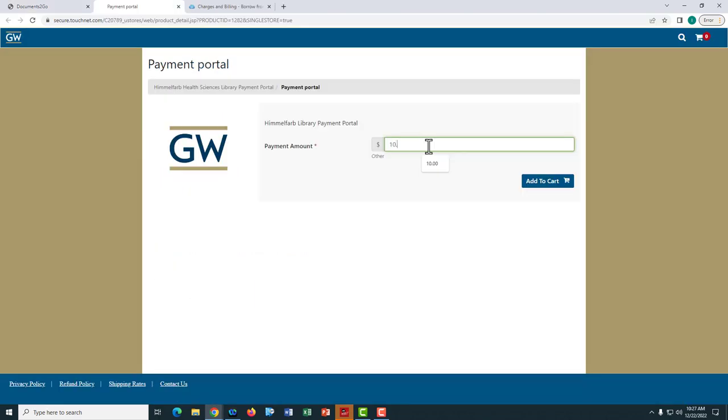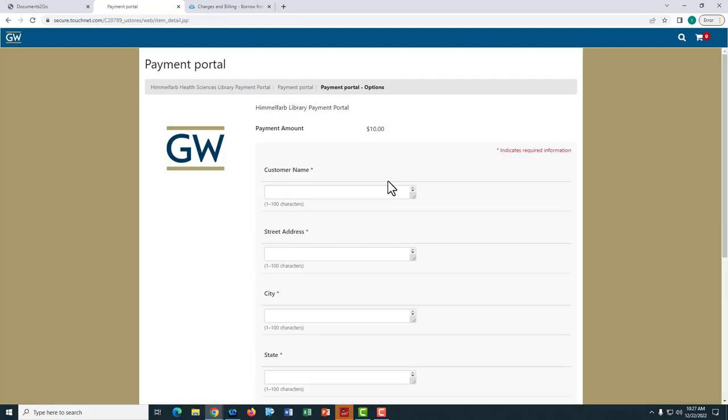Simply enter the payment amount shown on the invoice and click Add to Cart. From there, enter your contact and payment information and click Submit.